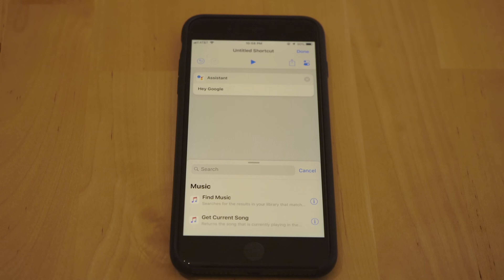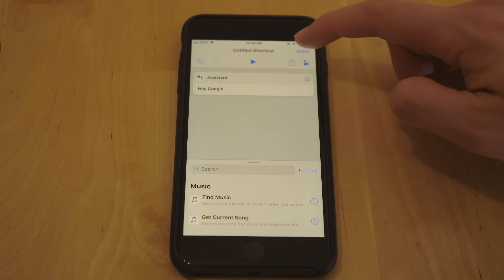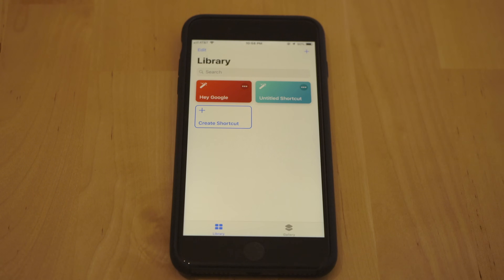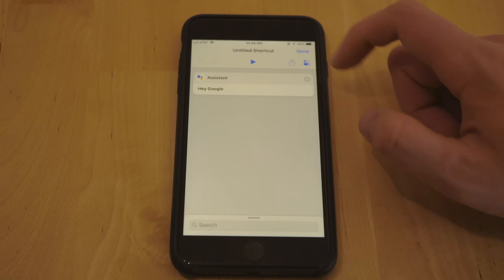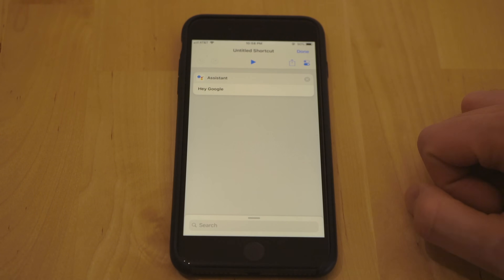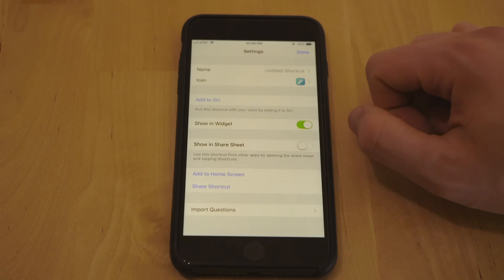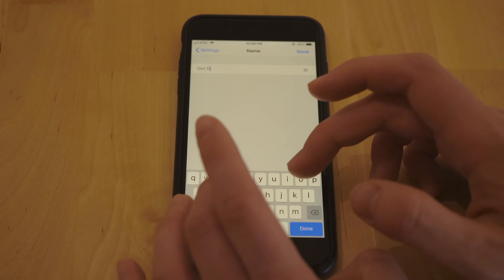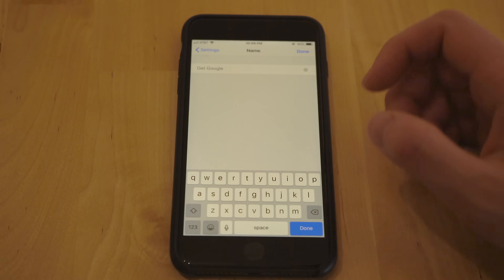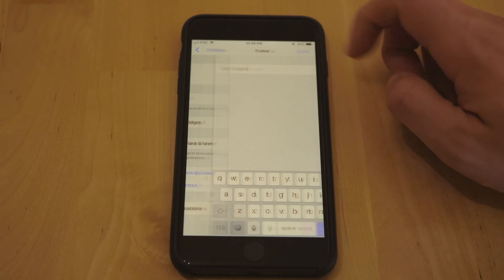After selecting the trigger word for the Assistant, if you click Done you're not actually done — notice it says 'Untitled Shortcut.' What we need to do is click the three dots to go back into the shortcut, then click the sliders at the top right. Go ahead and name this shortcut 'Get Google,' because that's what we want Siri to do — we want Siri to get Google for us, and the Siri phrase is going to be 'Get Google.'